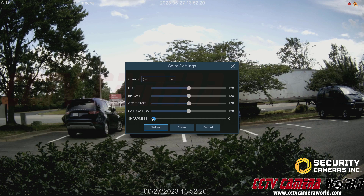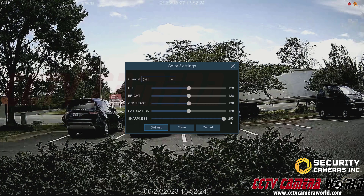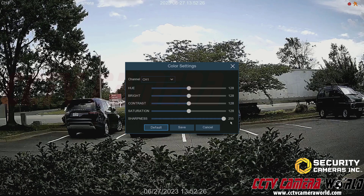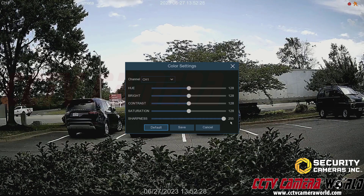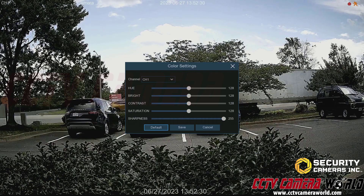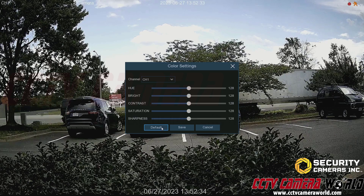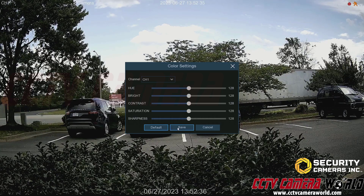Perhaps you prefer smoother video, or maybe you want to pump the sharpness up to see more defined edges. However, pumping it all the way up looks a bit too jagged or unrealistic, so make sure to set your sharpness to a reasonable level.